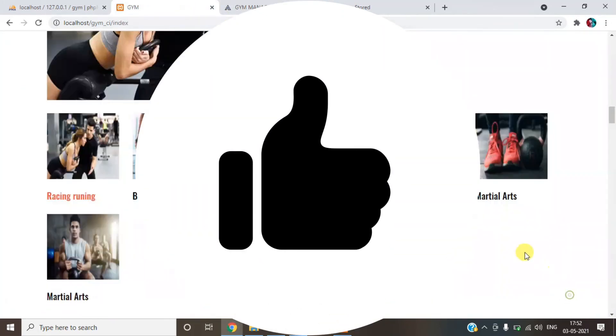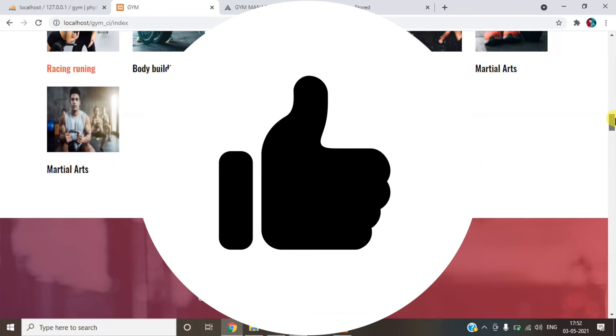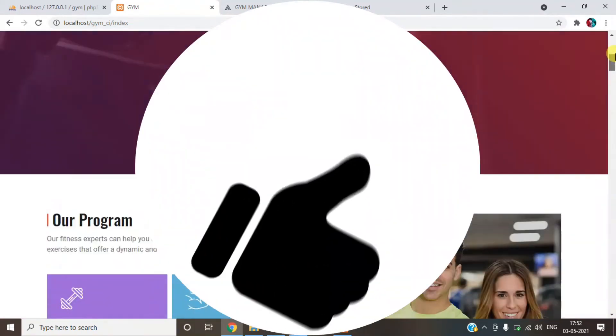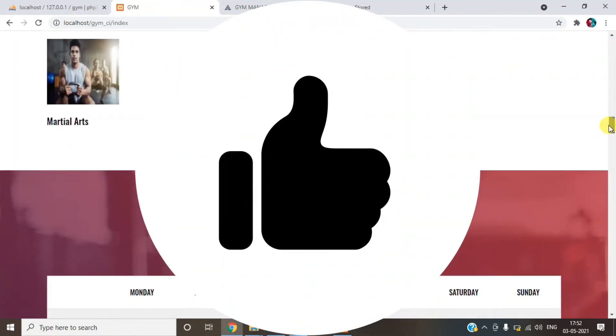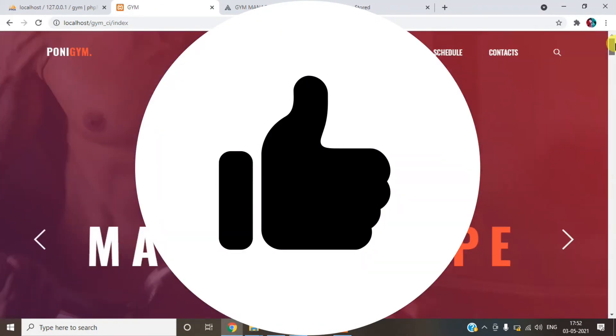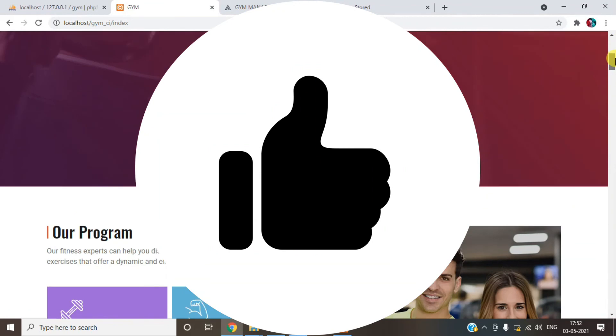If you want the project, please write a mail to the given description. Thank you guys, if you like the video, you can like and subscribe.